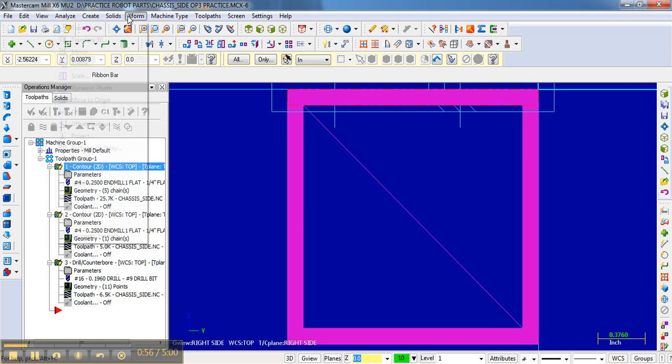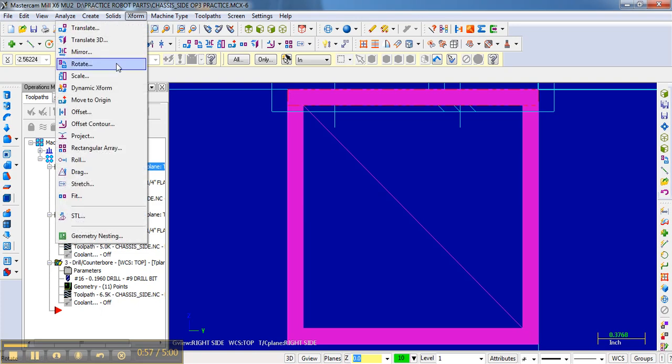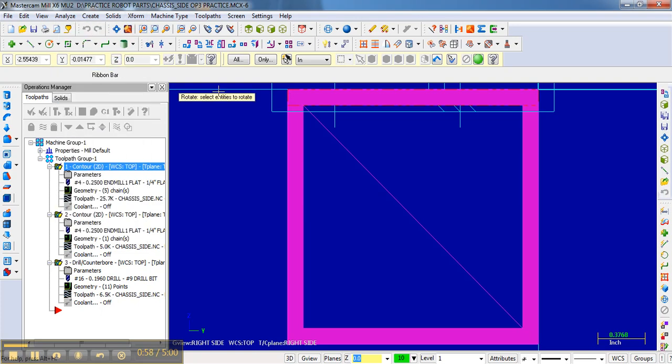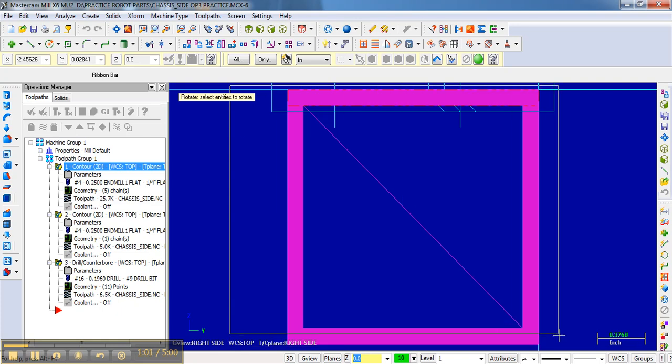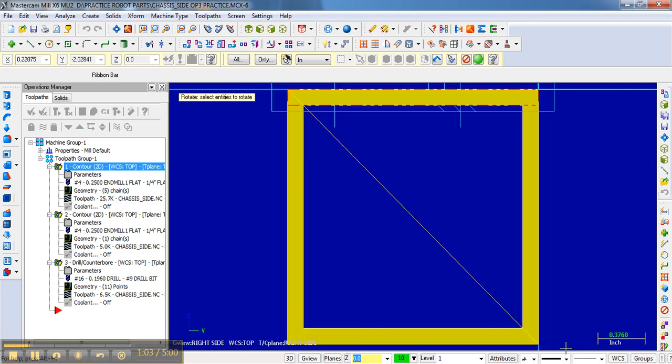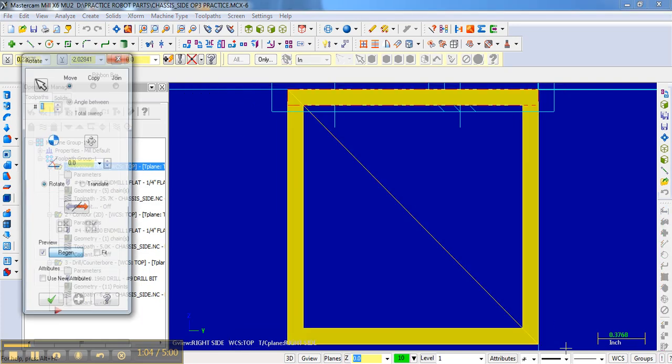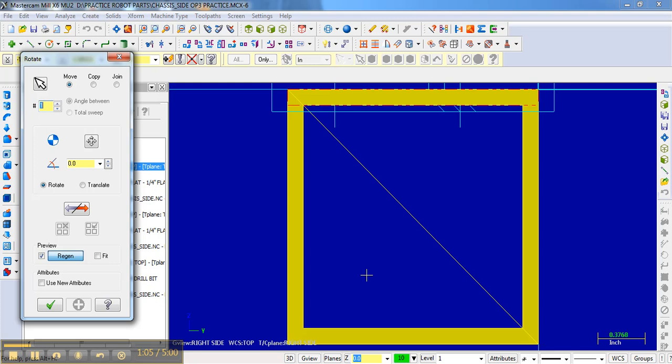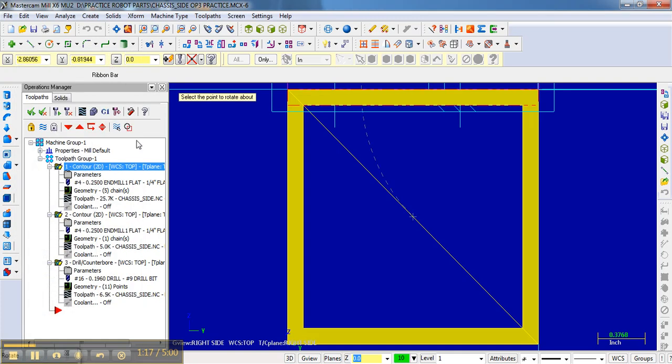Hit enter, bring up the rotation. Again, we want to move and not copy, and so we're going to go here, negative 90 degrees. And then what I'm going to do is define the center.